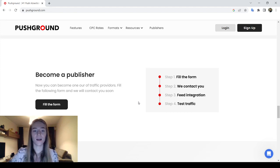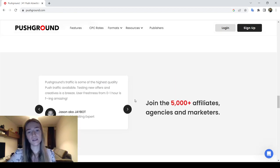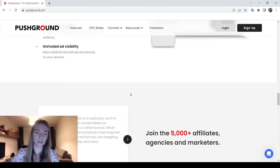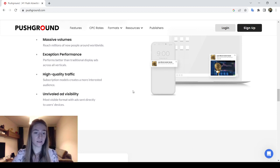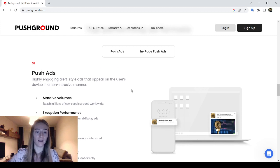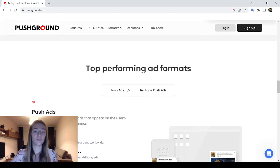If an advertiser does not find their vertical, an 'Other' option is also available. This network uses the CPC method for compensation and CTR percentage determination. There are only two ad formats available: push ads and in-page push ads. The network claims to have 1.3 billion impressions daily with 3 million clicks per day.